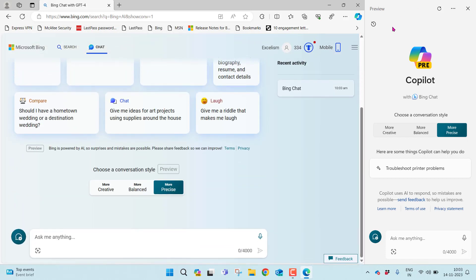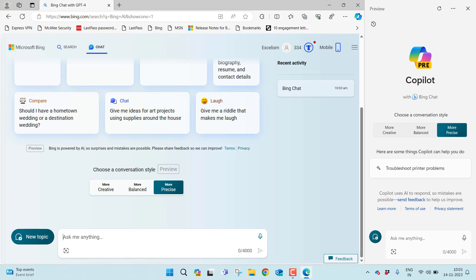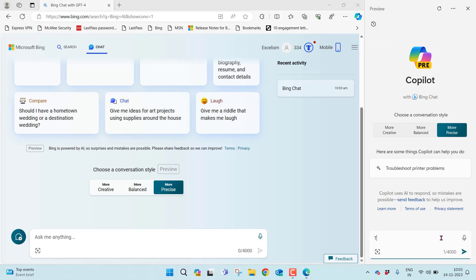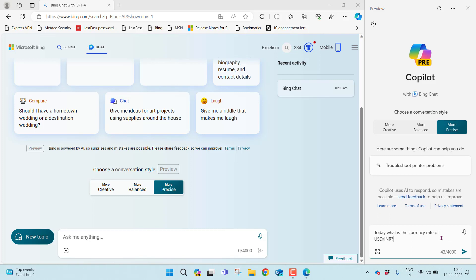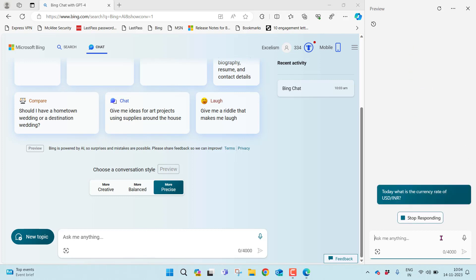Earlier in Copilot, there was no history, no conversation history or chat history. Now, whenever I start having a transaction today, what is the currency rate of USD by INR? Let me enter.